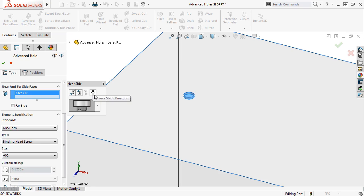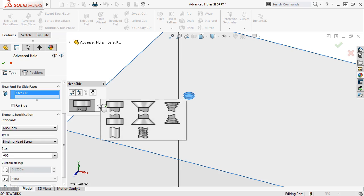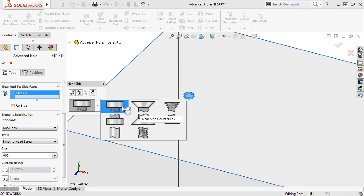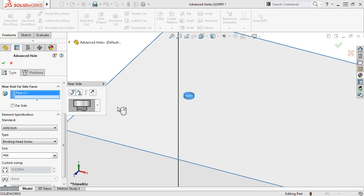You can see the first hole type defined here as a counterbore, but you can change it by expanding the dropdown and selecting a new hole type. I'll leave it set to counterbore.